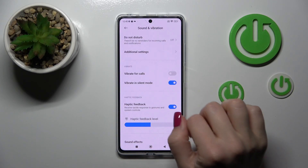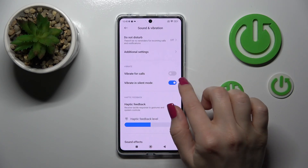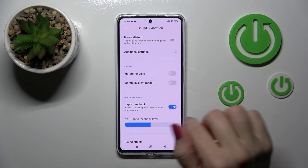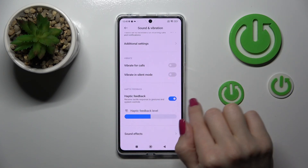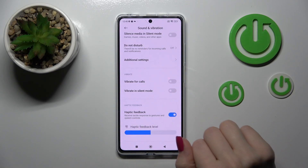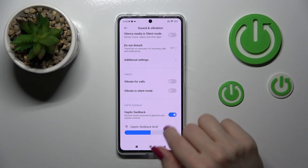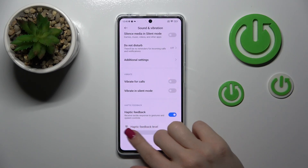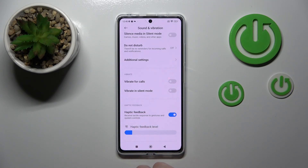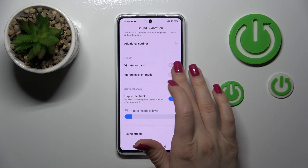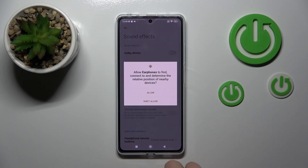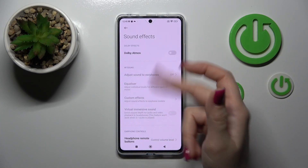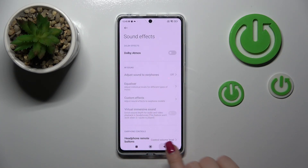Go back. If you want to use vibration for calls or vibration in silent mode, you should just tap on the switchers. To activate haptic feedback, tap on the switcher, and if you want to change the haptic level, just slide to the left or to the right side on this volume panel. And in Sound Effects, we can use Dolby Atmos.